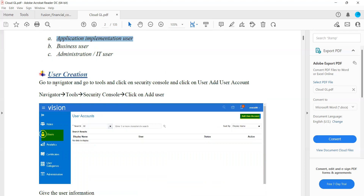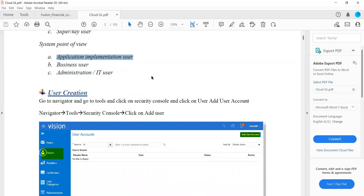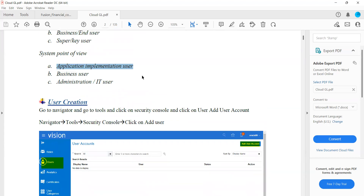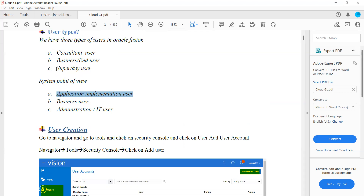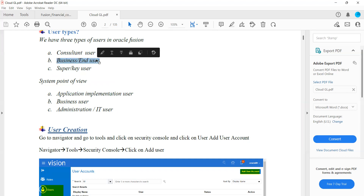Question: Application Implementation is with the implementation team — they do all implementation setups. The business user is the BPO end user using specific modules like AP payments. Regarding super user vs. user: the super user is like a manager who has access to period closure, reports, journal entry review, and all those things. A business user will have access only to journal entry. That's the difference between super user and end user.